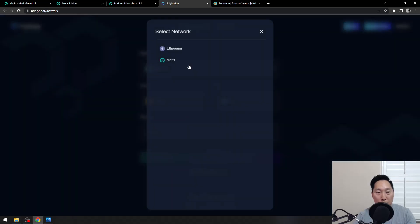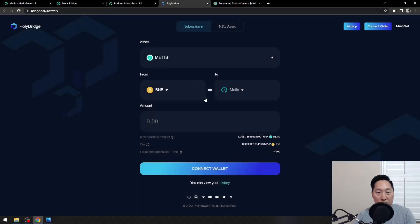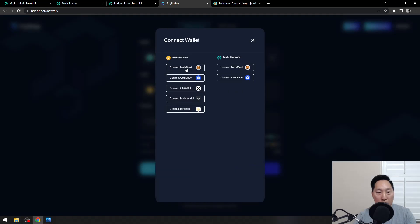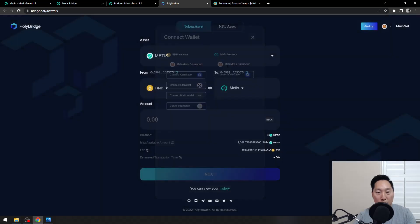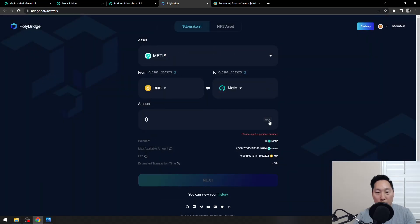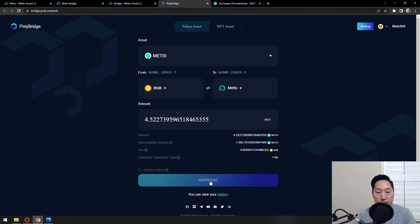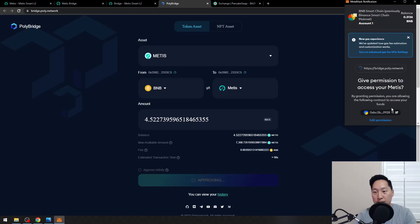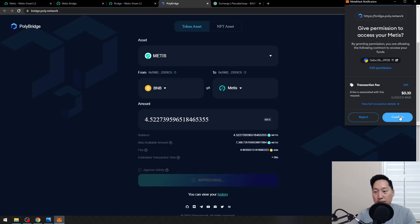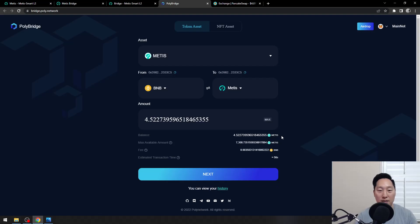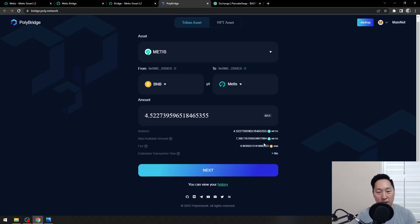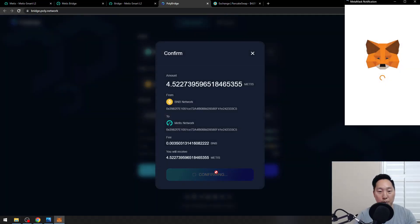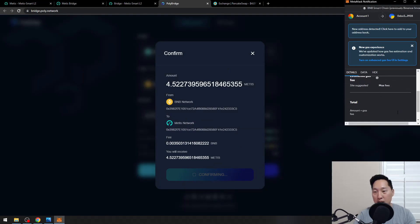We're going from BNB to Metis. Let's connect our wallets to both of them. Click max, approve. From here, it shouldn't take too long. That's done. Click next, click approve. $1.48. From here, it shouldn't take too long.